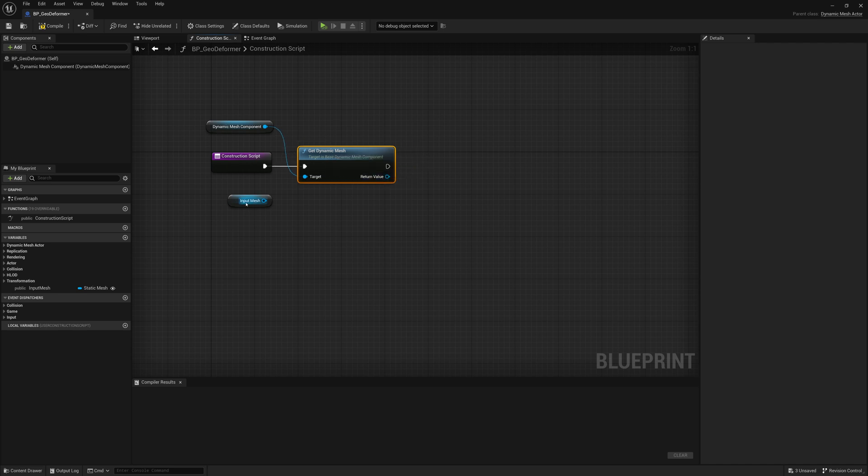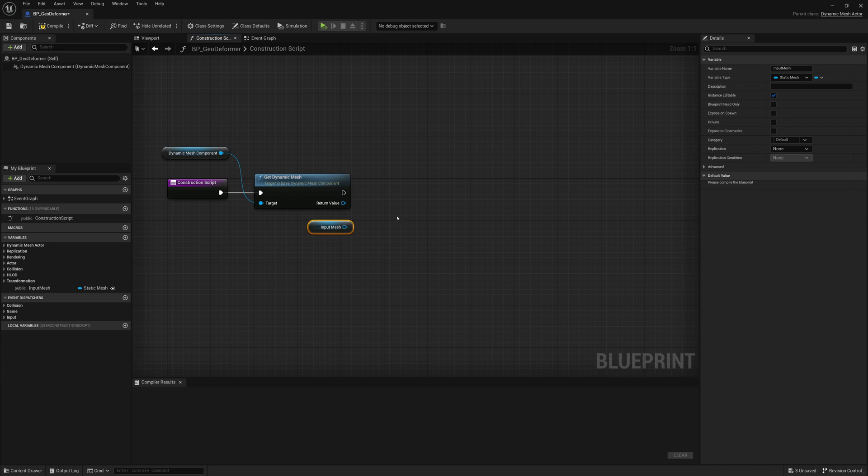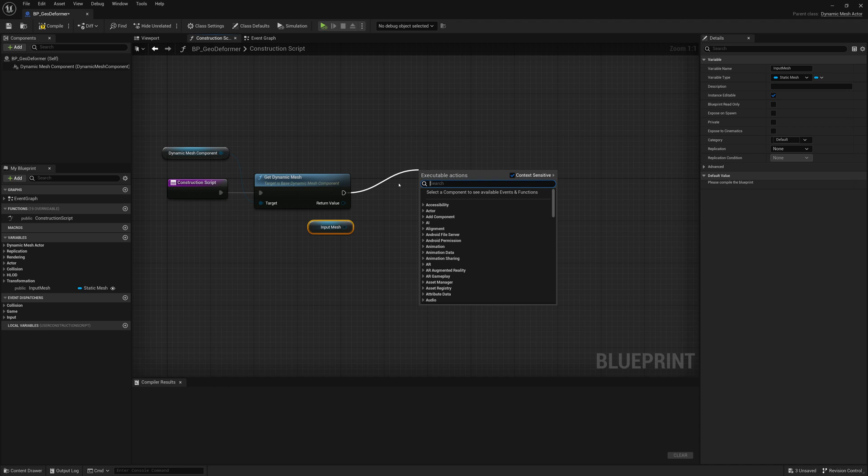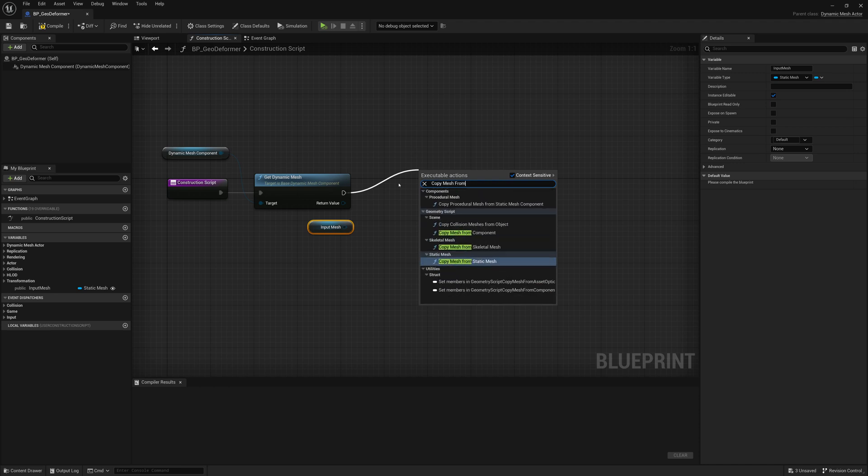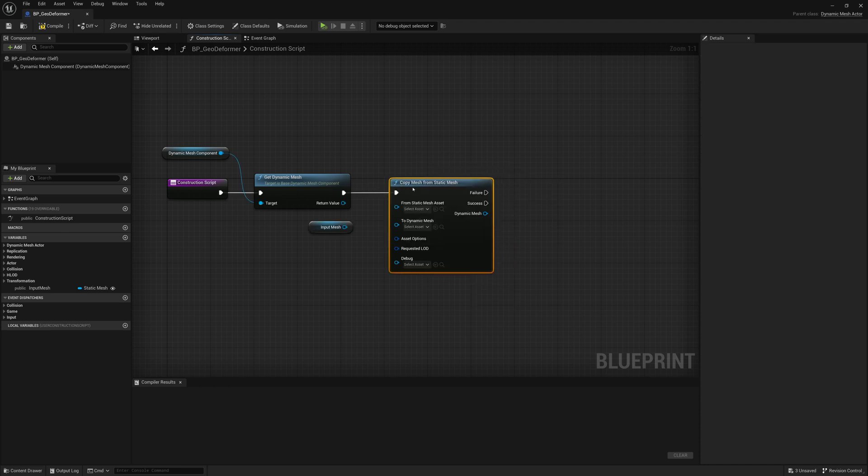And the next thing we want to do is copy our Input Mesh into that Dynamic Mesh component. So what we'll do is drag out that execution pin and in our graph search for Copy Mesh from Static Mesh.